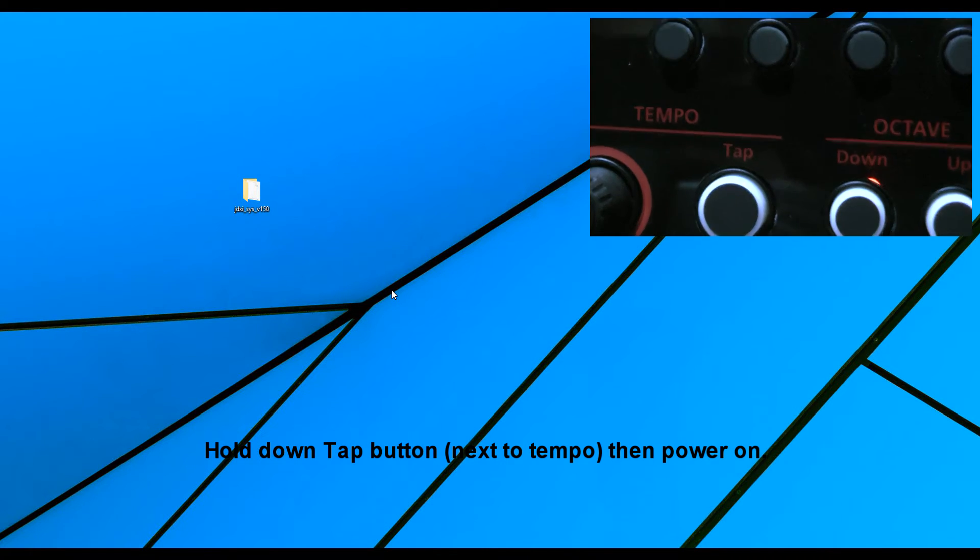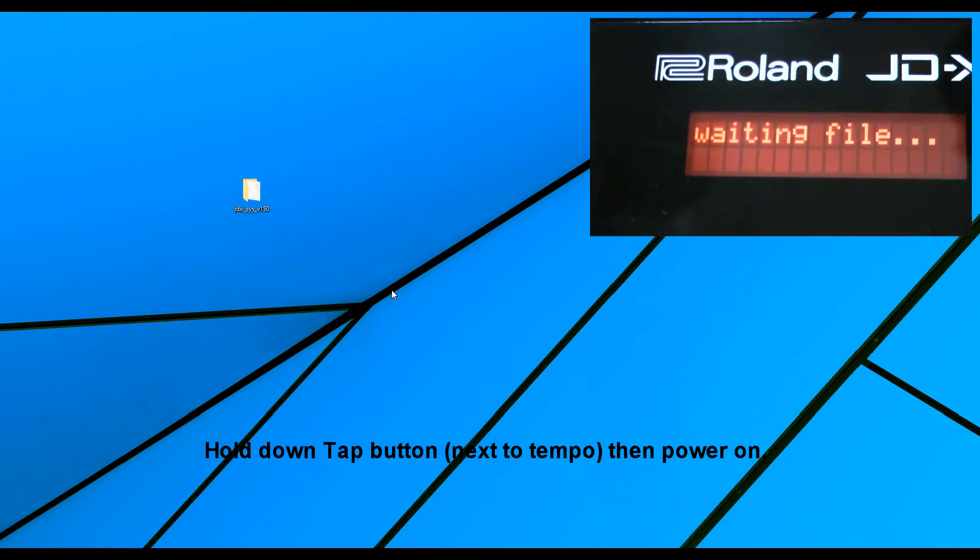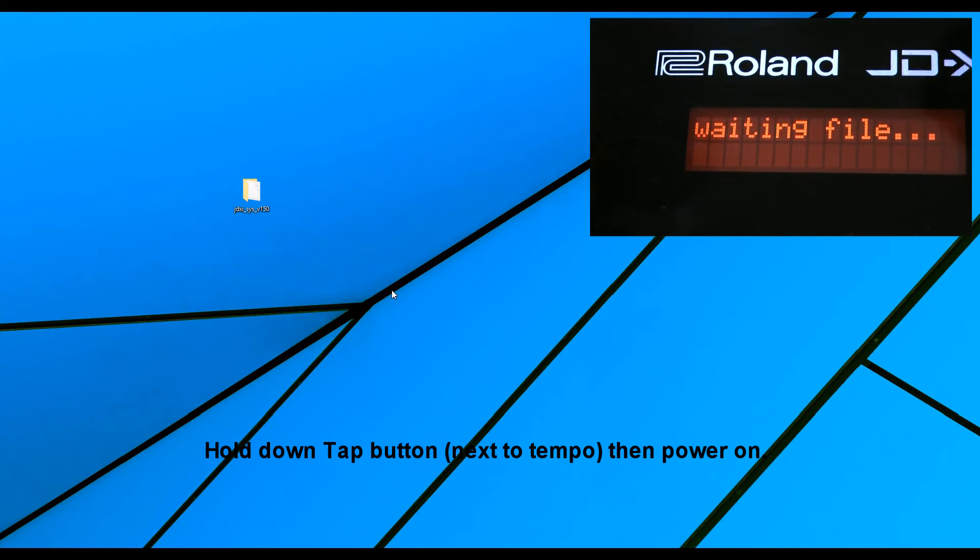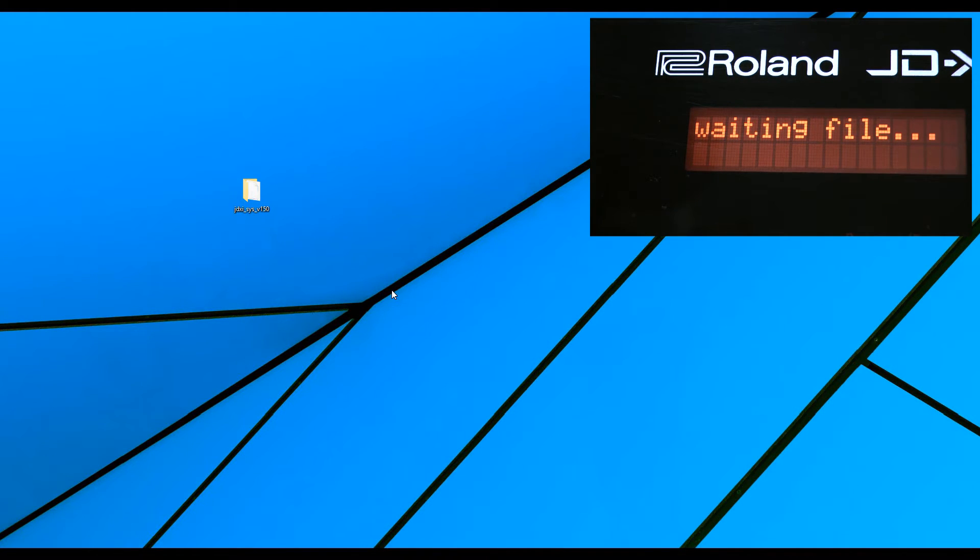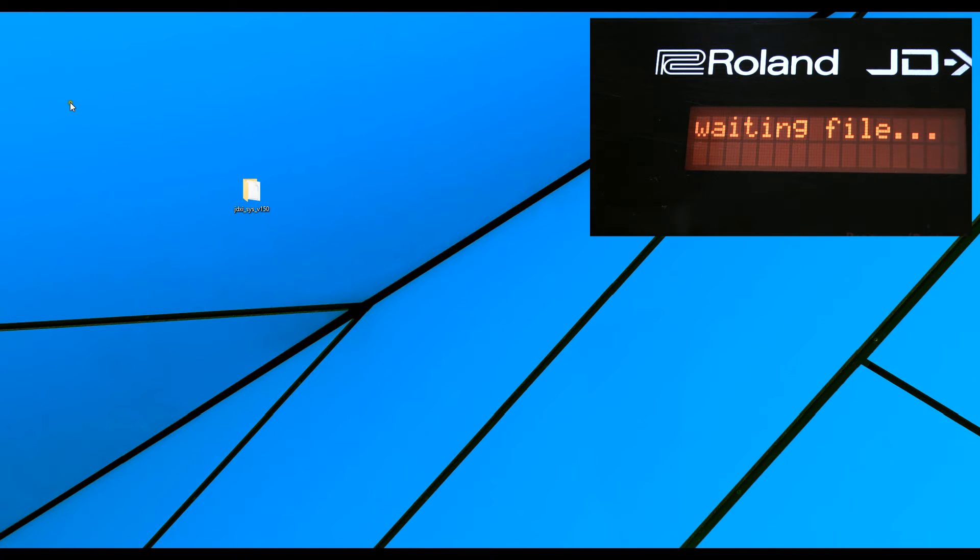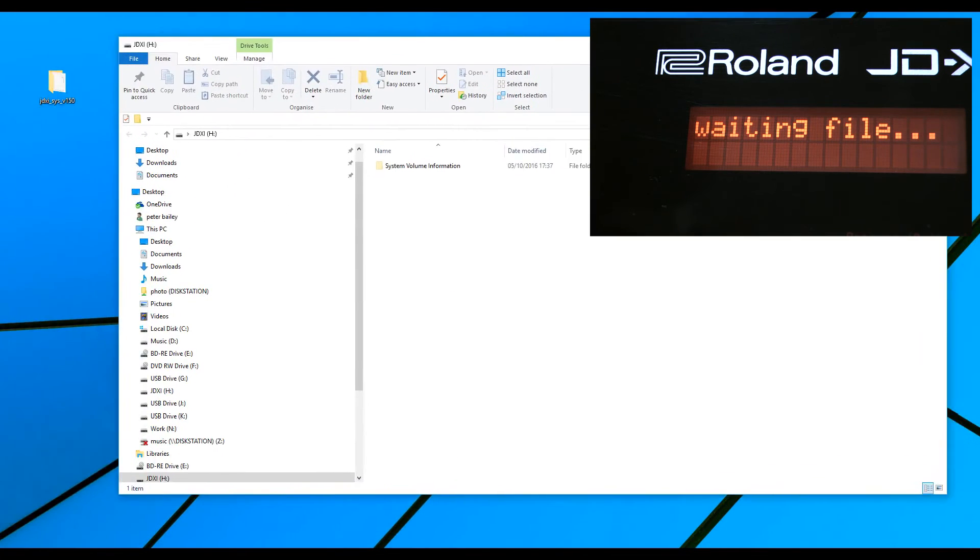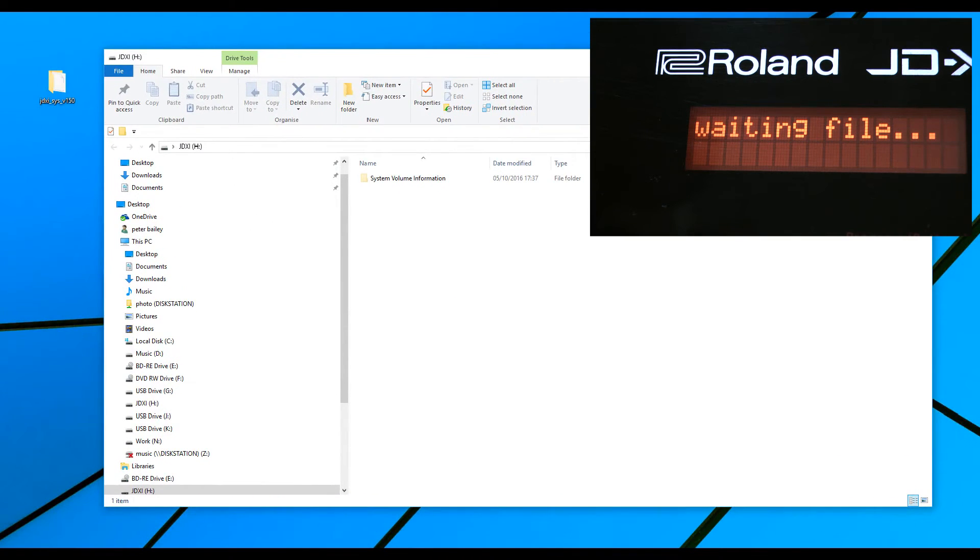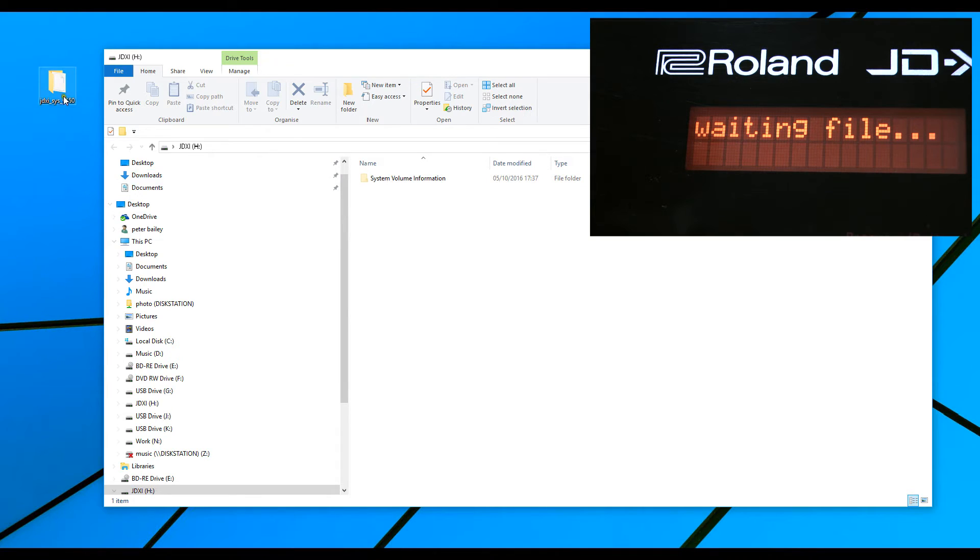Now, when we do that, the JD-XI will go into this mode, and you will notice on your PC that you'll now have the JD-XI folder here. Now, we need a certain file, which is in this folder.